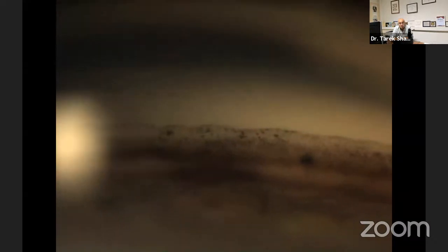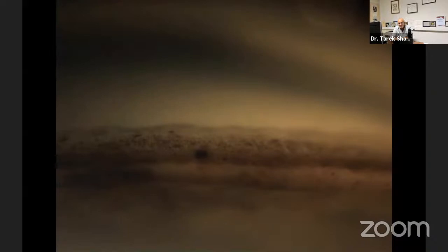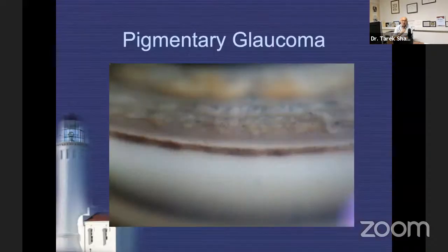In pseudophakic patients, always do gonioscopy. If you identify pseudoexfoliation in the form of the Sampaolesi line, you know for certain that you are treating a difficult disease — not a primary open-angle glaucoma, but a vicious type of secondary angle glaucoma that can end in blindness if not taken seriously.